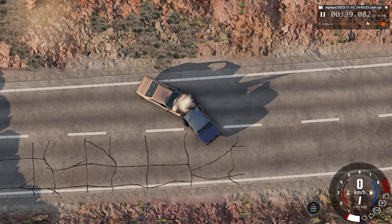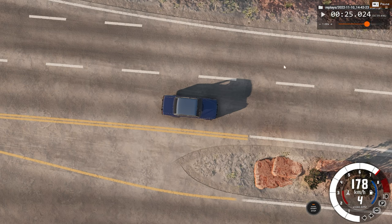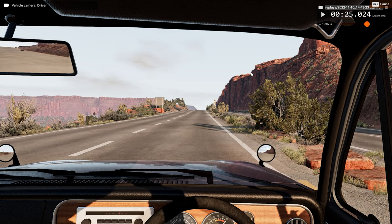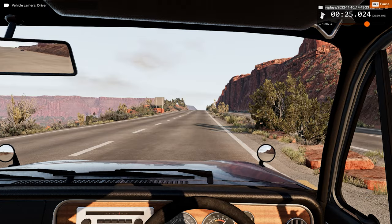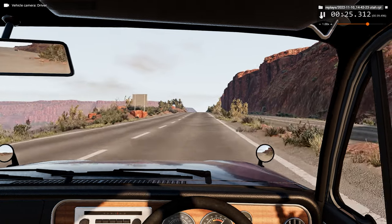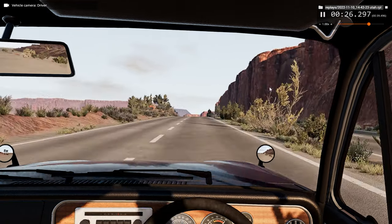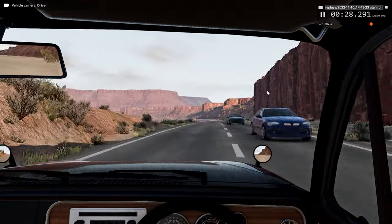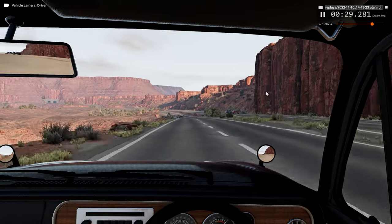Now before we end today's video, we view the car crash from a bonus angle — from the driver's perspective, which is also quite interesting.